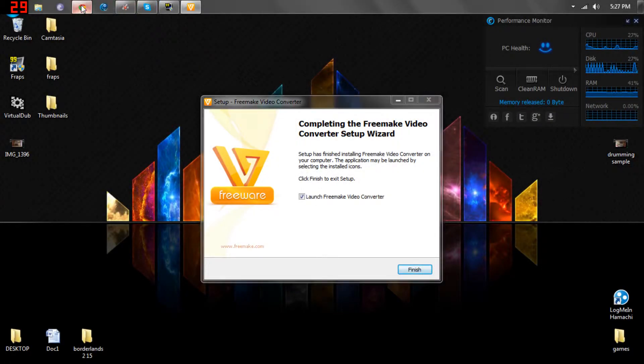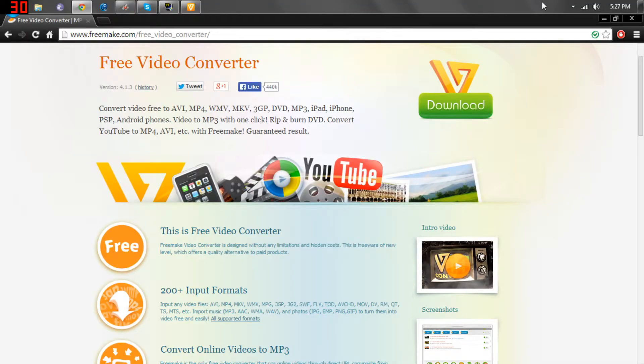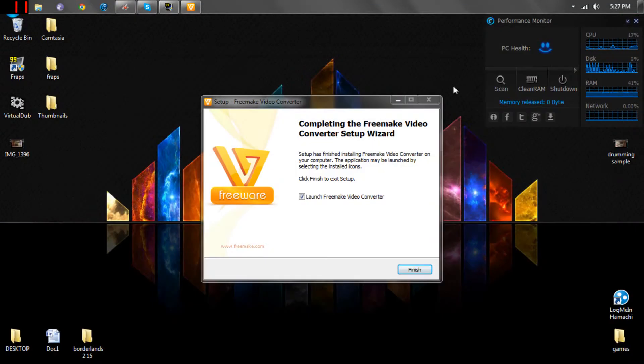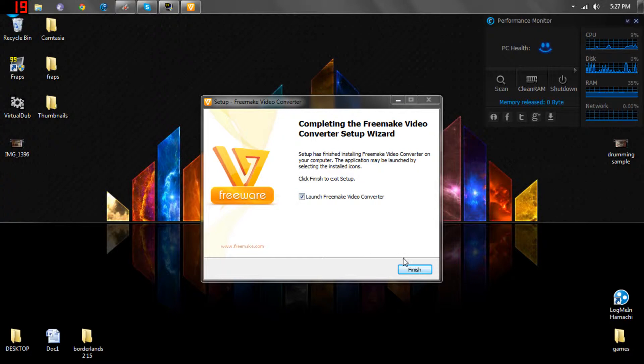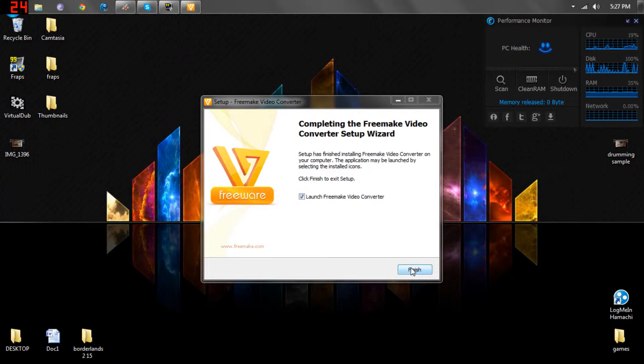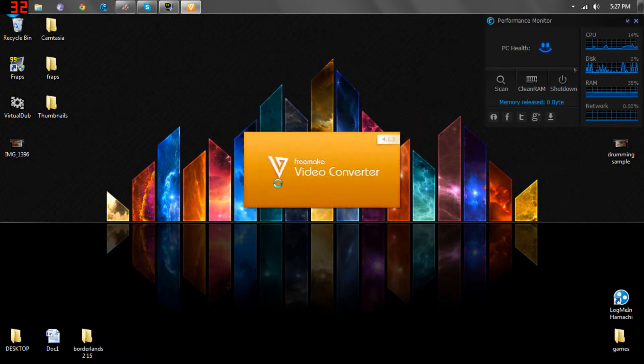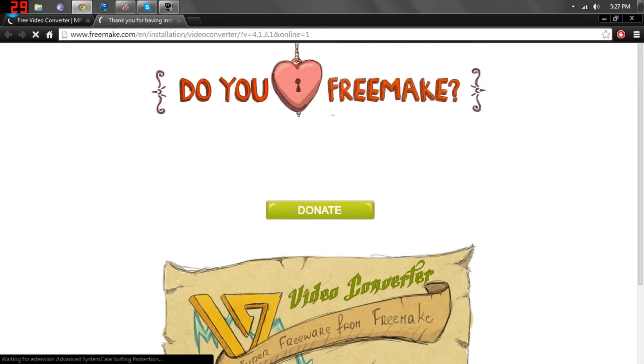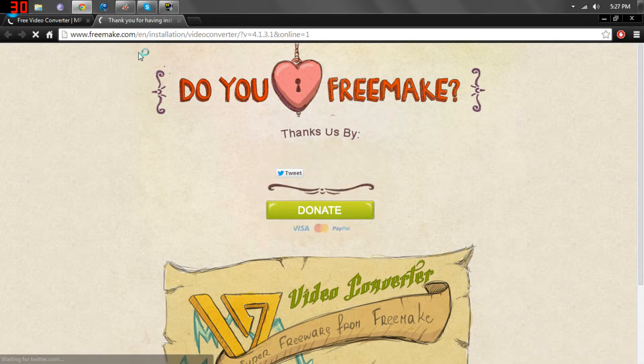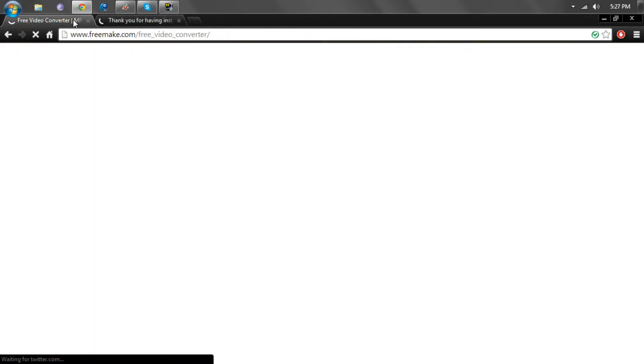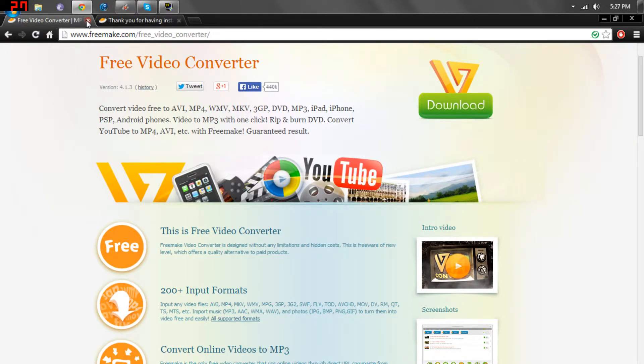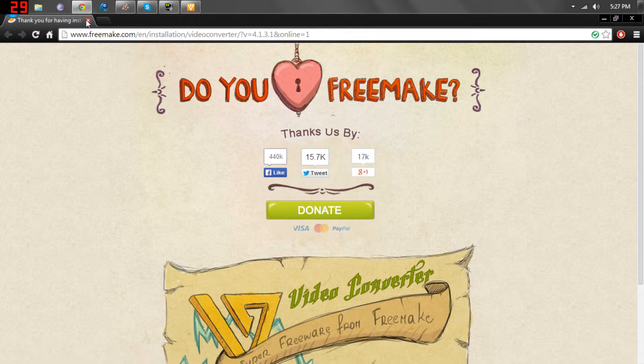You can exit out of your browser, you don't need it anymore, and you can launch your Freemake Video Converter. Now, it's going to start up, it's going to bring you to these websites, just exit out of them.